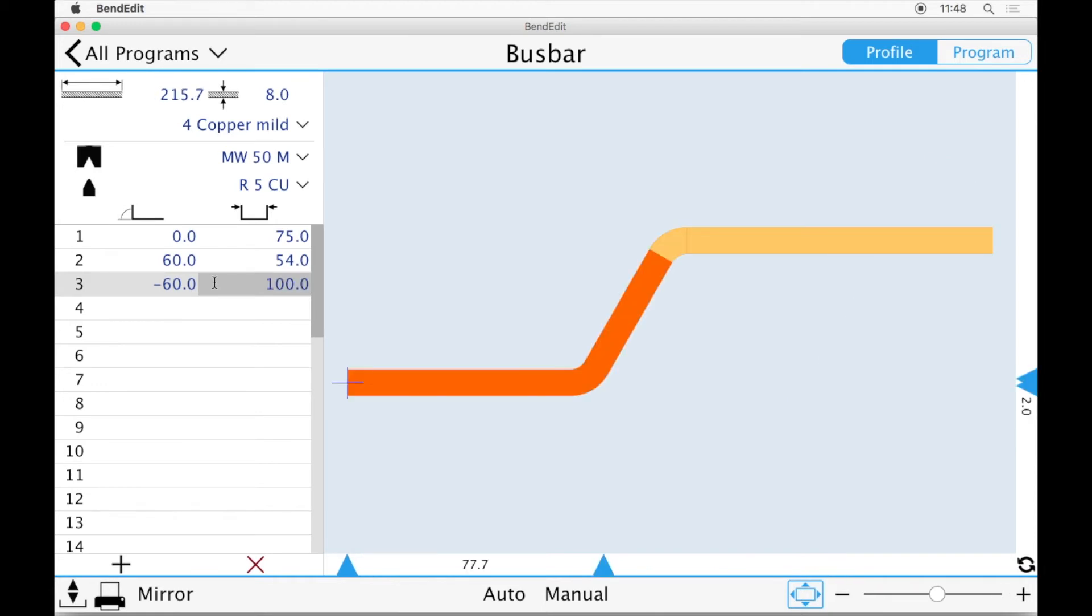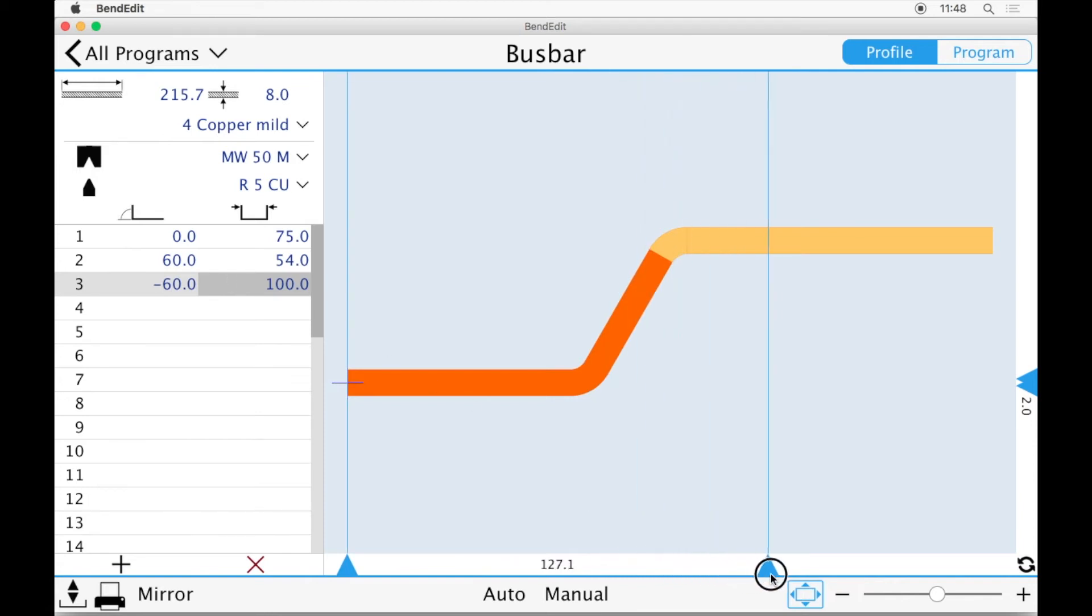As you can see, the profile gets updated live on the right-hand side and we can make use of BendEdit's simple yet powerful measurement tools.